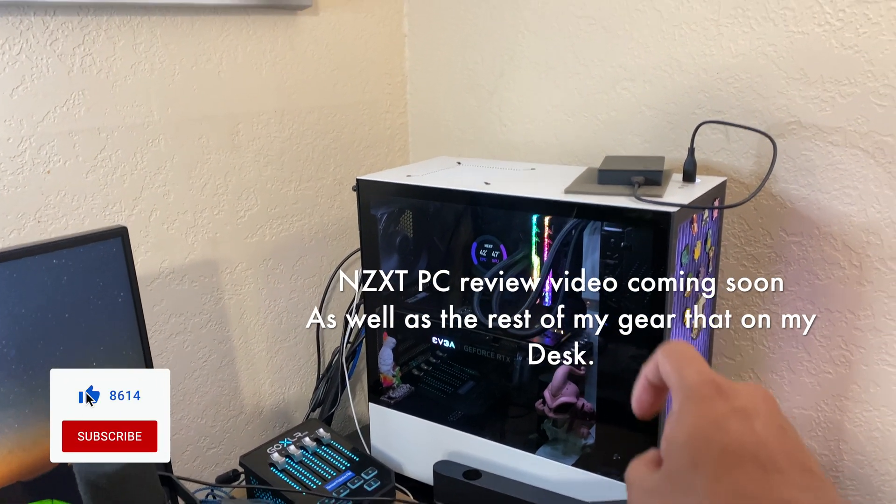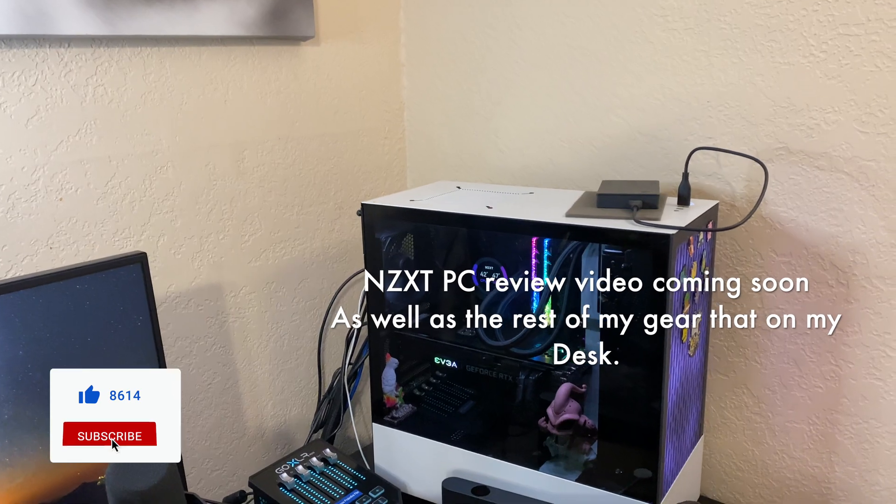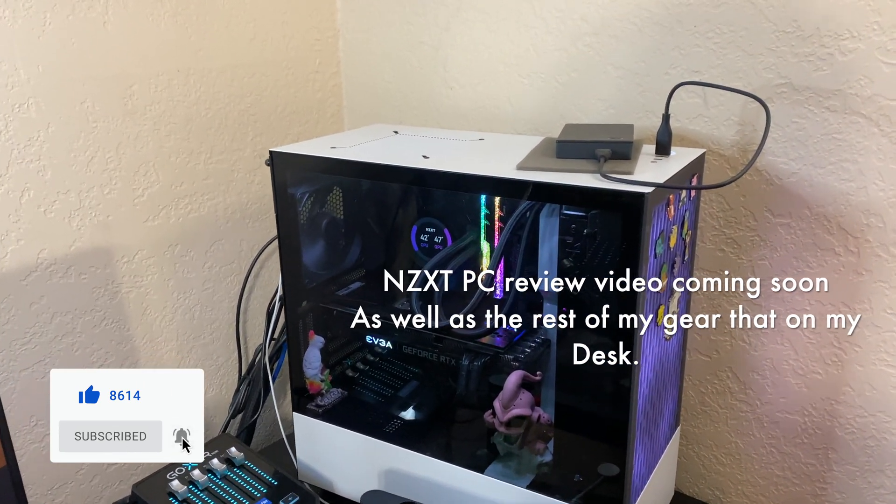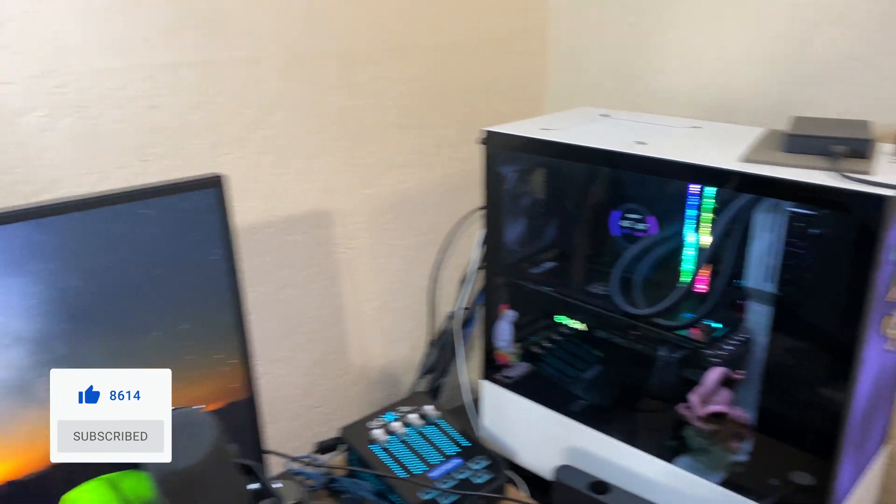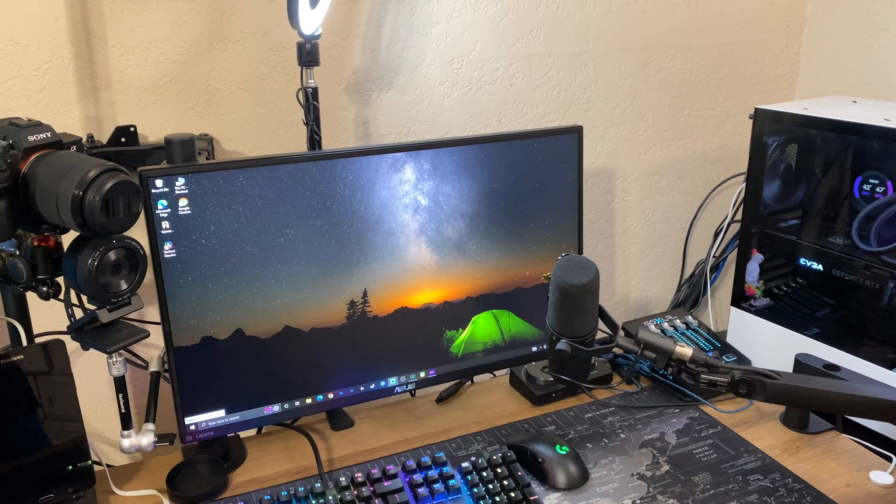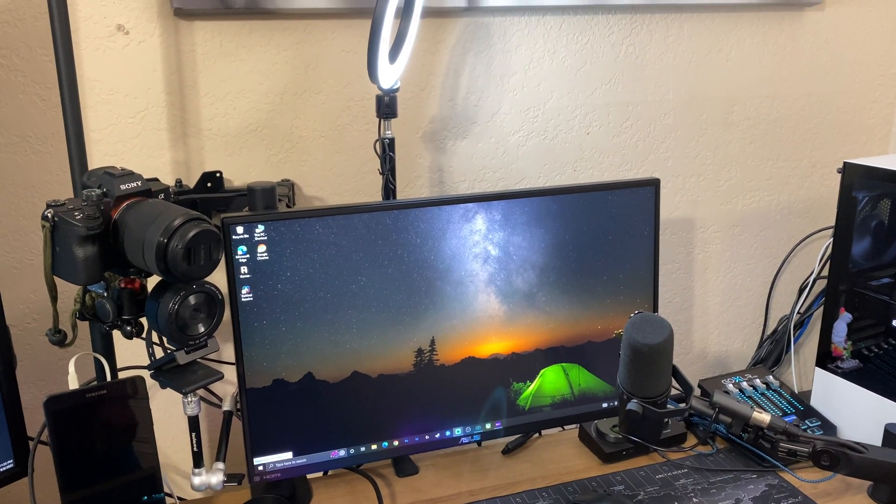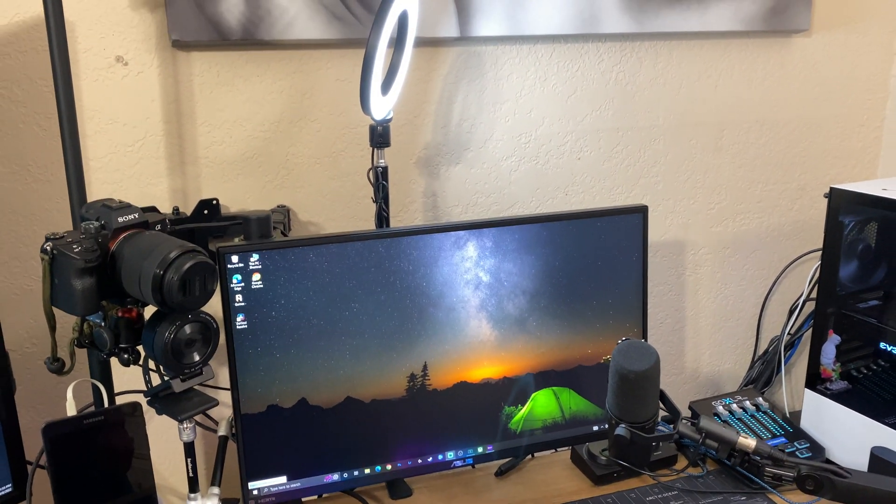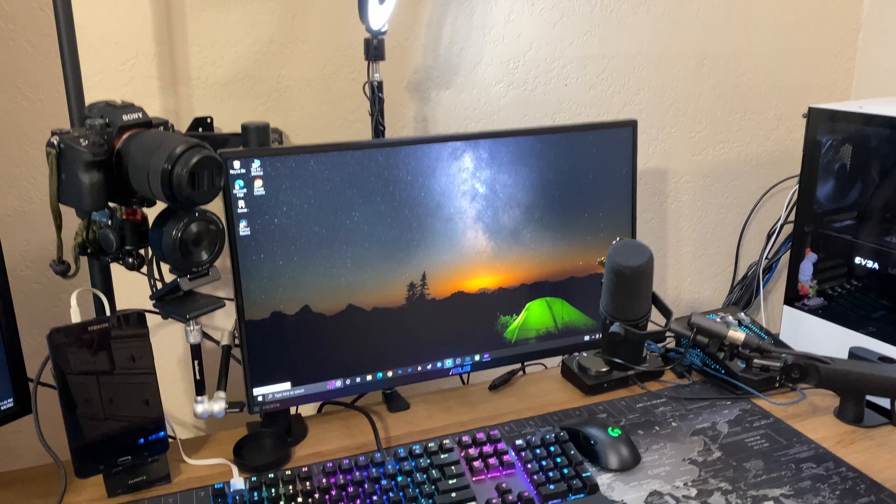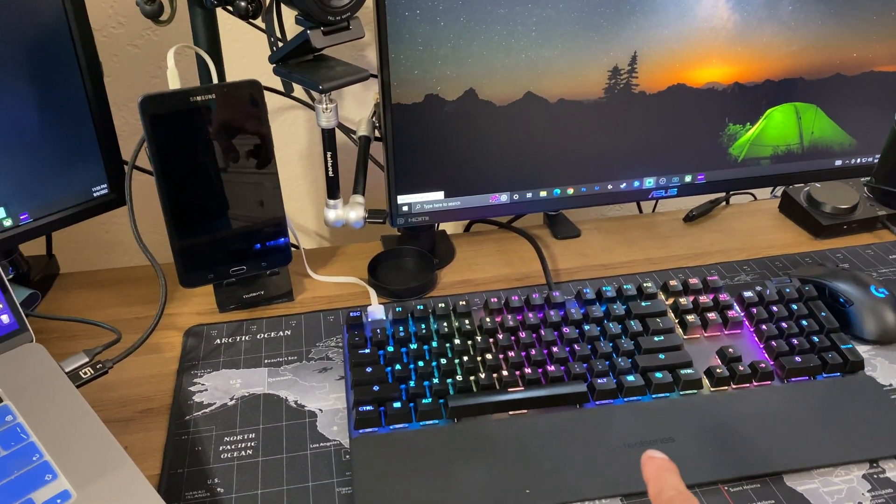Got the ASUS 270 hertz monitor 1080p, got the SteelSeries Apex Pro light speed keyboard.